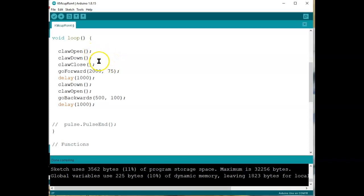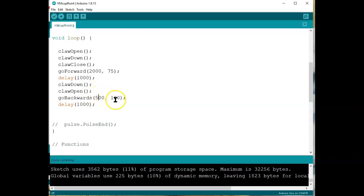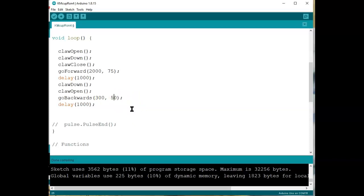So there's a pseudocode, actually already in code format. Claw open, claw down, claw close. Go forward a little bit, carrying the ball. Then stop. Then lower the claw, open the claw to drop the ball. Then go backwards just a tiny bit. In fact, I think I'll make this even smaller, like 300. At speed, let's go back to speed 50. Power 50.